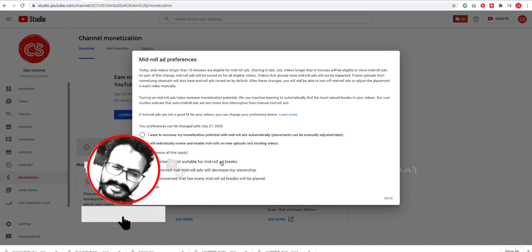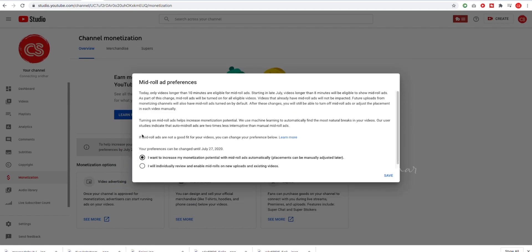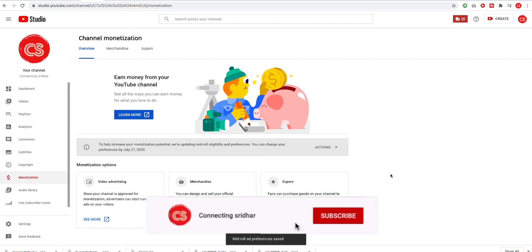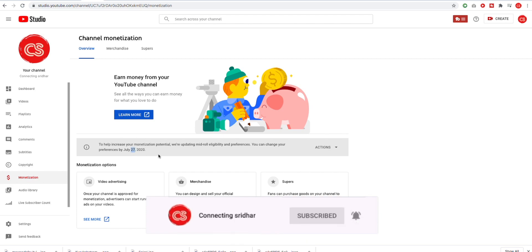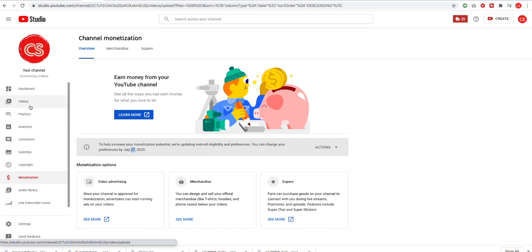If you want to increase your monetization, it will be suggested automatically by the system and it will be saved. If you don't have time to change it before the deadline, the exam — the setting — will change automatically. As soon as you want to change it, you will have to update it. Simply save. After that, your mid-roll ads will be automatically saved. If you are past the 27th, the computer will automatically save the settings. There are 8-minute videos to consider. If you show an example, you can see that there are 8-minute videos.